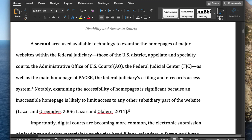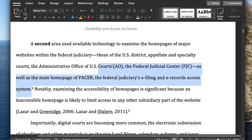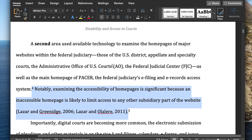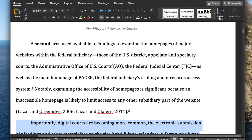You can also select text as you navigate: 'Select previous sentence.' 'Select previous sentence.' 'Select next sentence.' 'Select next paragraph.'